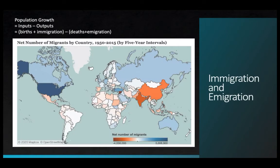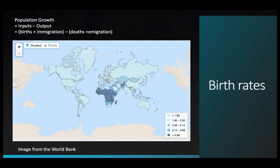Migration, whether immigration or emigration, is an important part of population growth at the national level. There are some countries, the United States included, that have been heavily shaped through immigration. Other countries have virtually none, shown in white on the figure, and some countries actually lose population through emigration, shown in orange. When you look at the world and examine patterns in birth rates, the highest birth rates are mostly in sub-Saharan Africa and in some scattered countries on the Asian continent.